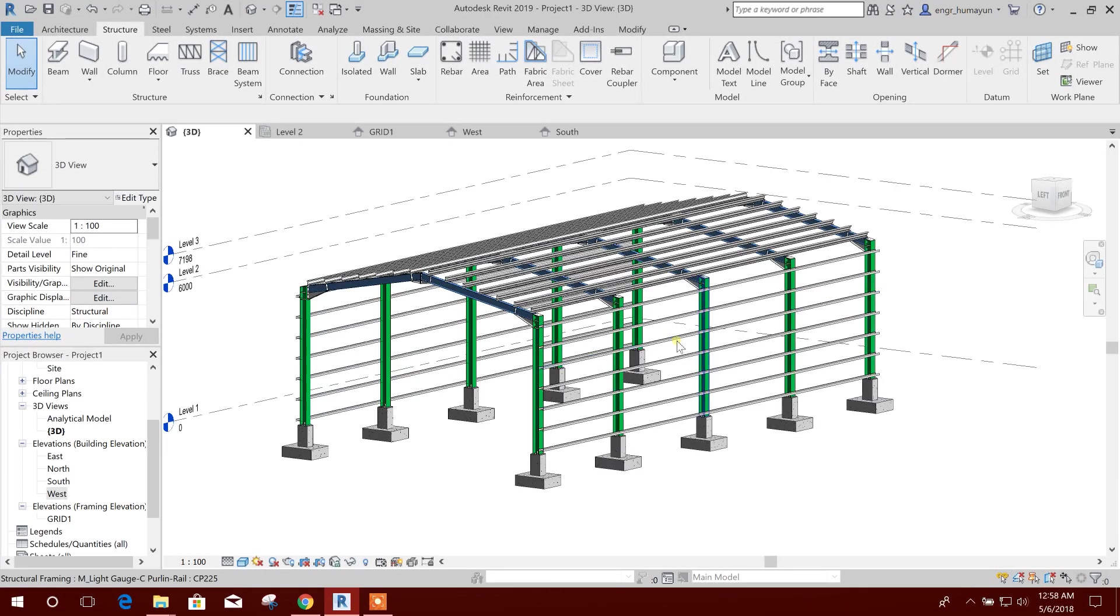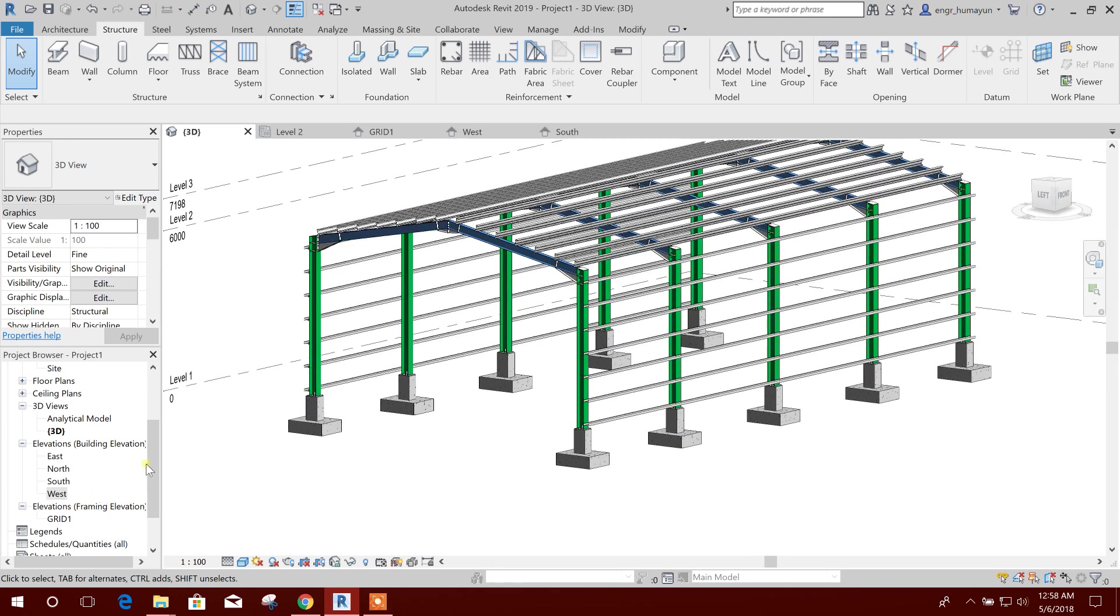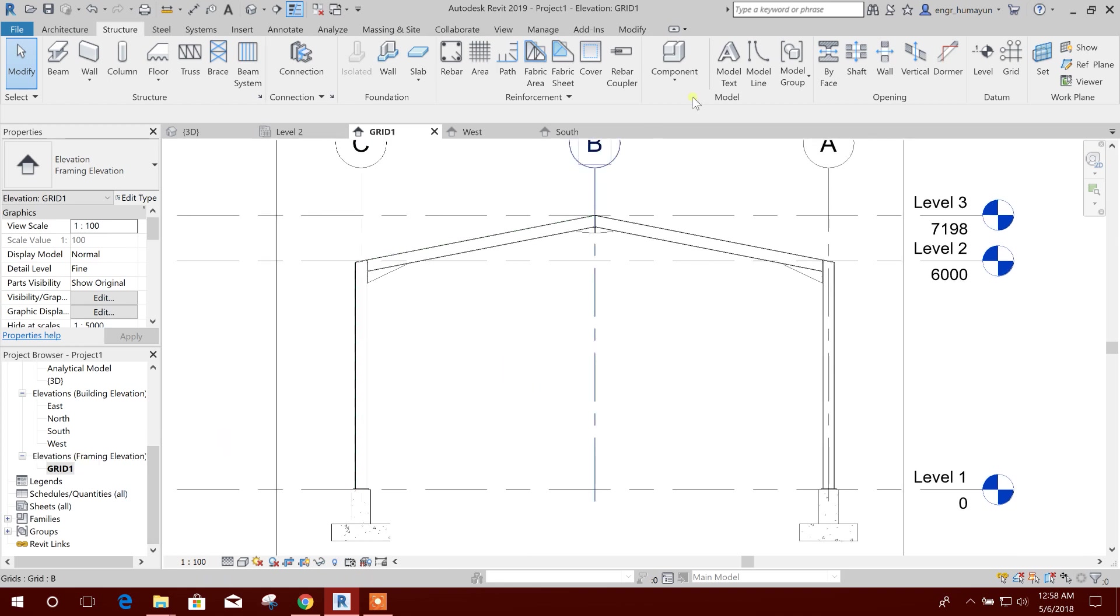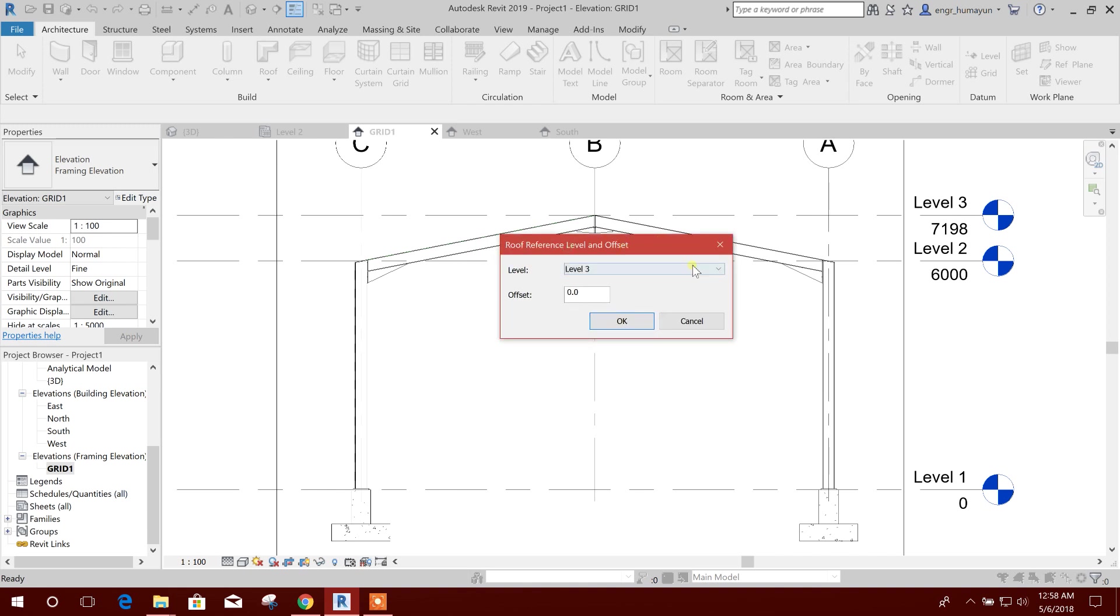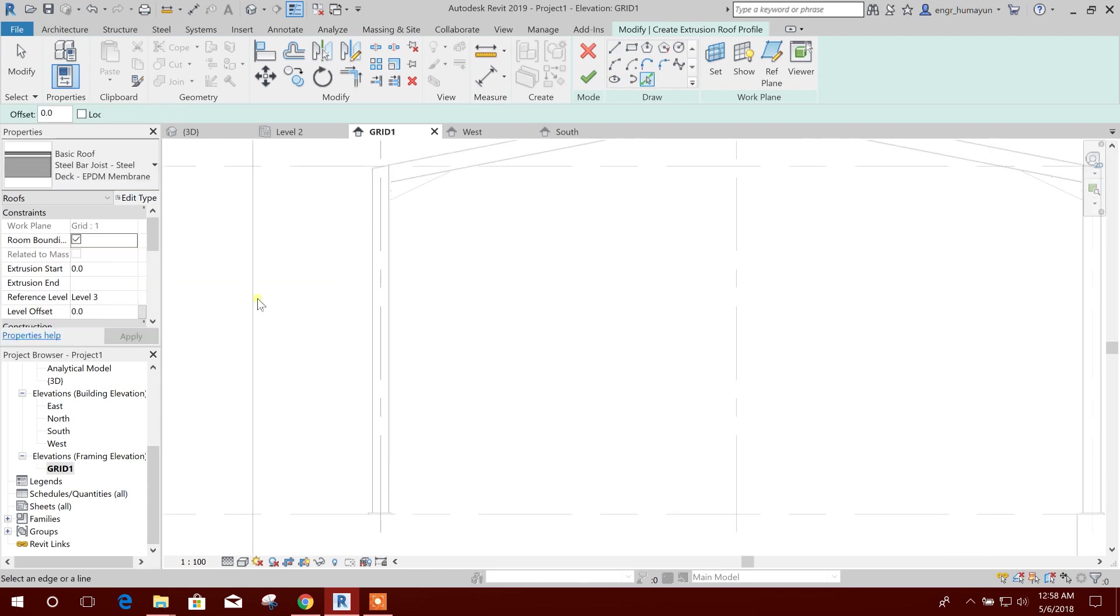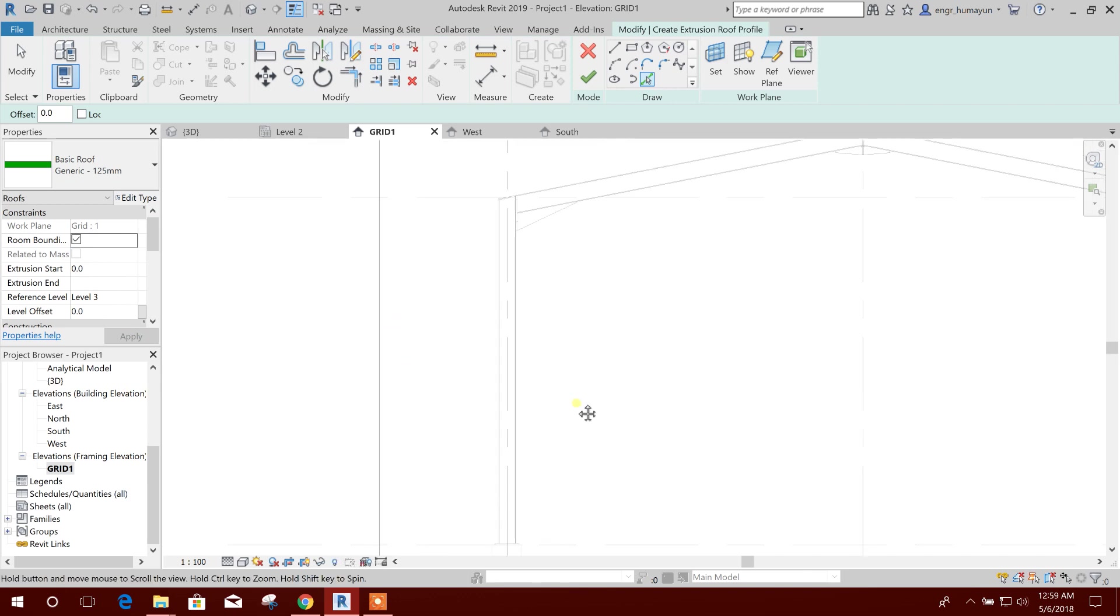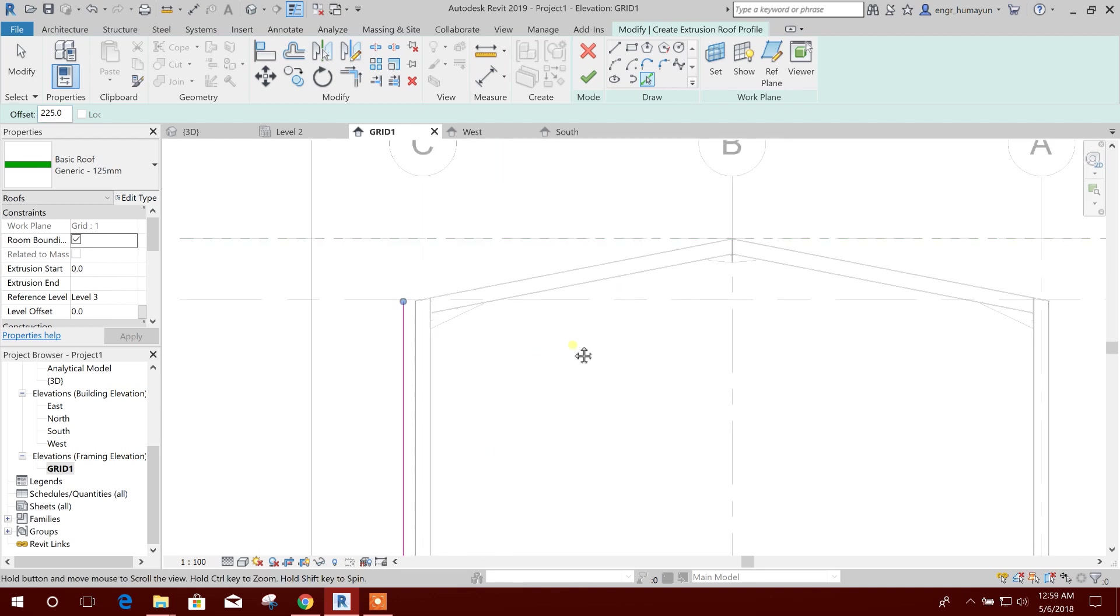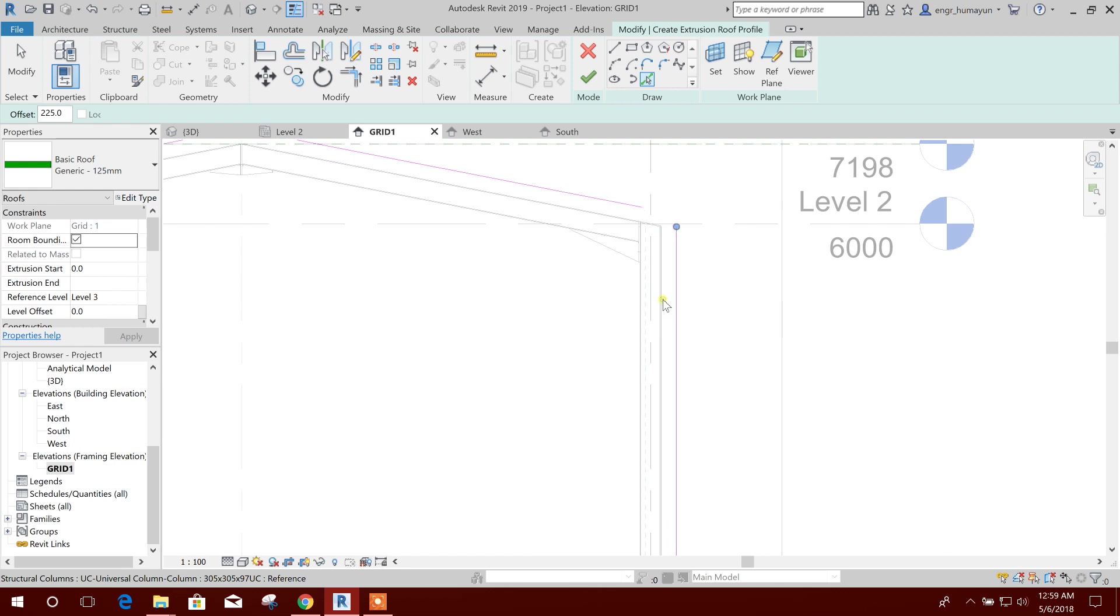Now we can create our roof panel. Go to create one elevation, then I will go to roof by extrusion. Reference level offset, I'll take level 3. Then I'll click on this and select this one. I will take offset 225 as it is the purlin depth.